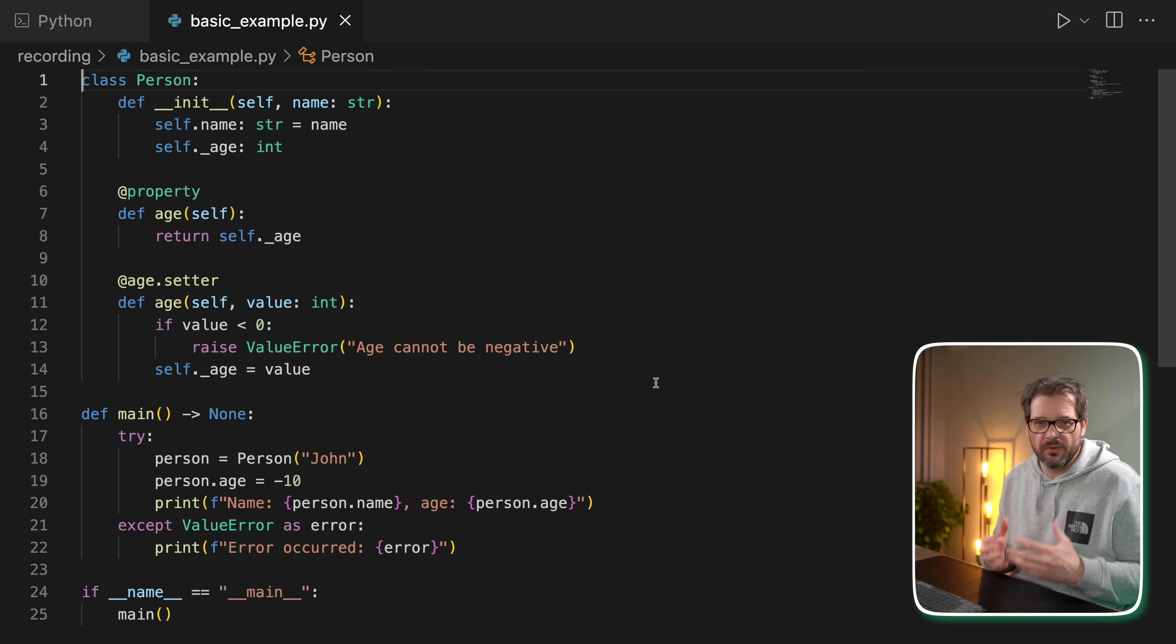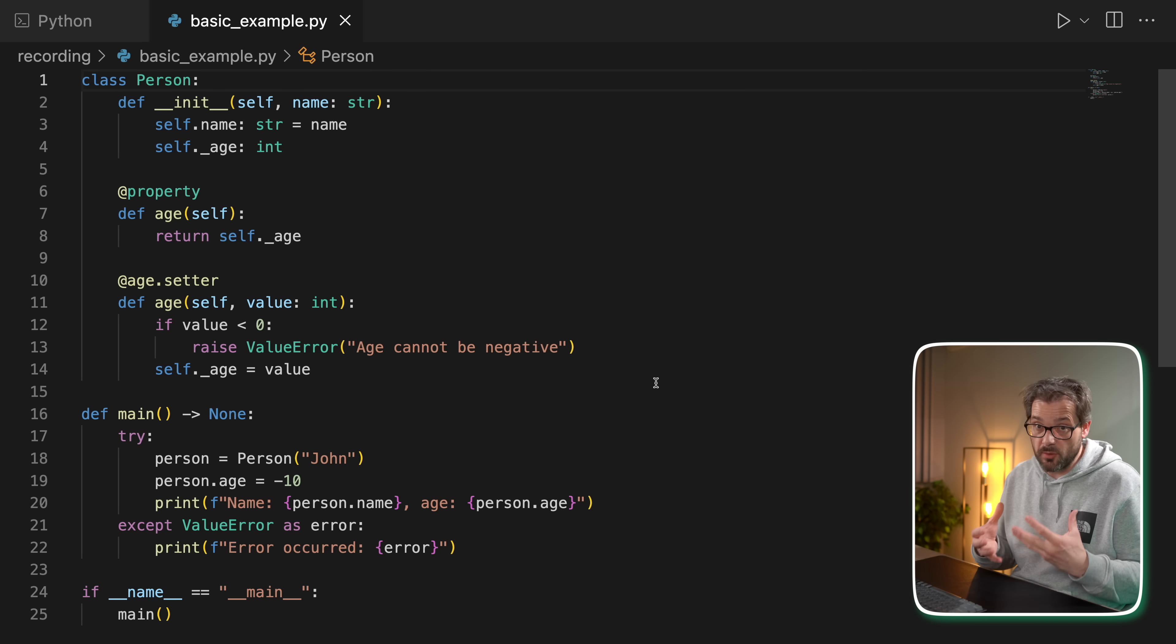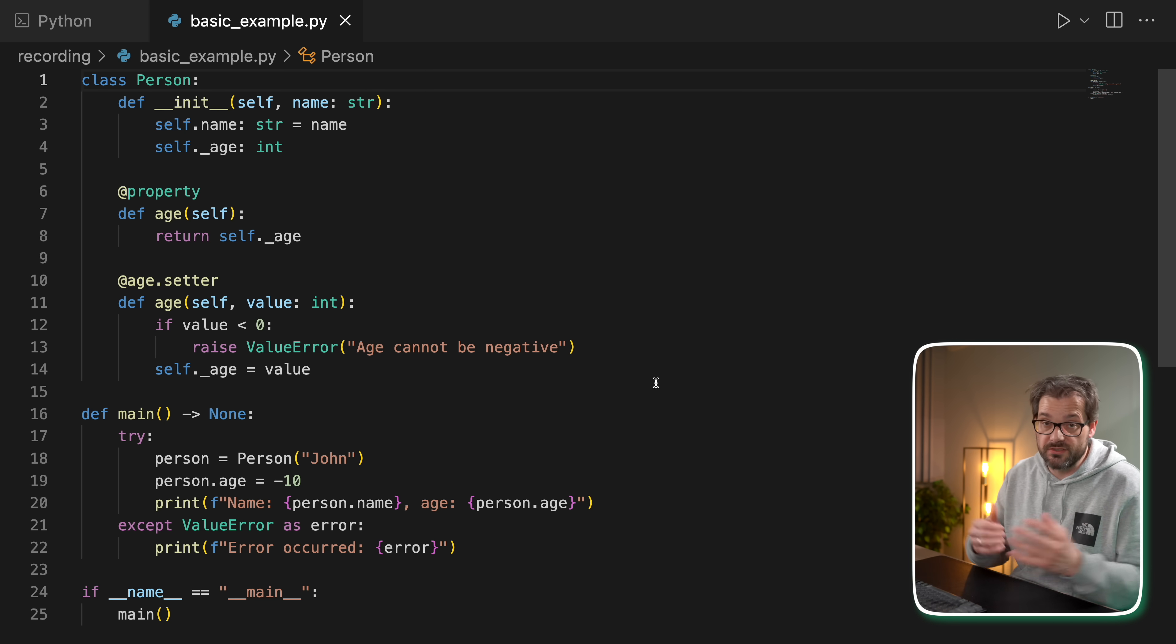Exception-based error handling is quite common in many programming languages, though different languages do this in different ways. For example, Java allows you to throw any type of object as an exception, whereas Python relies more on a structured hierarchy of exceptions. At the top of that hierarchy is the base exception class. If you want to build custom exception classes, you need to create a subclass of exception or one of its other subclasses.